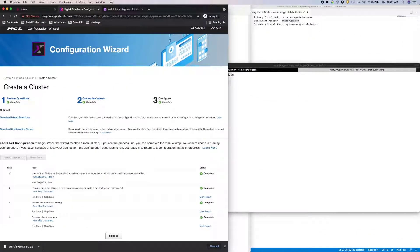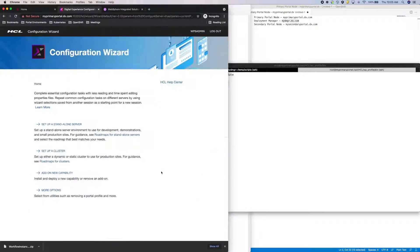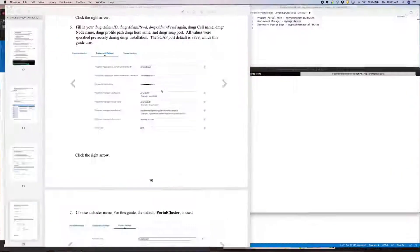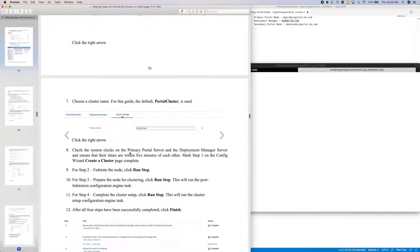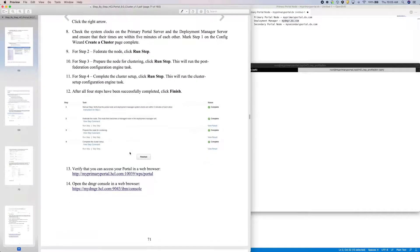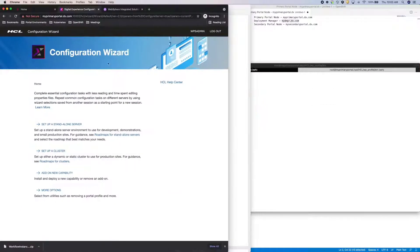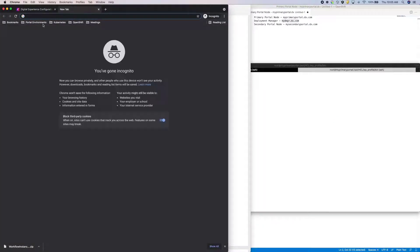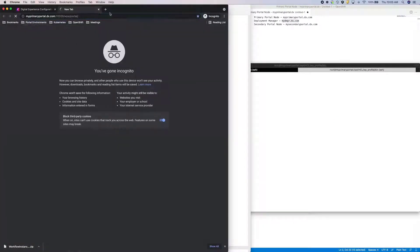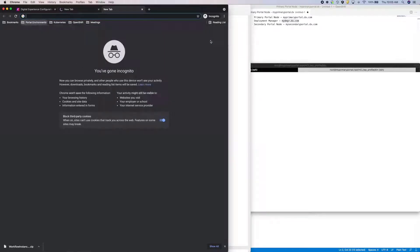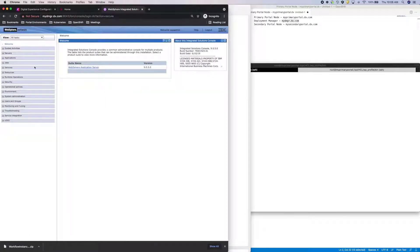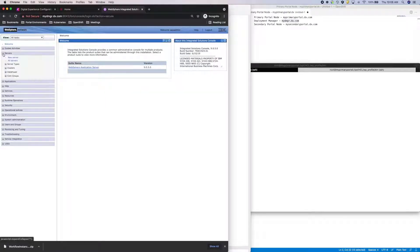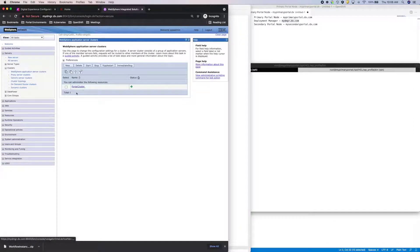With all the steps complete, I'll click Finish. I should now be able to hit both portal and the DMGR. And if I go under Servers, Clusters, I do see my portal cluster.